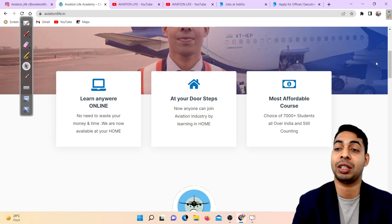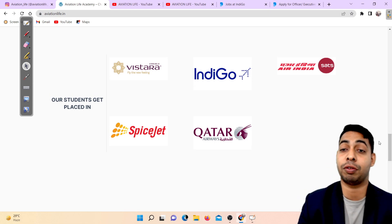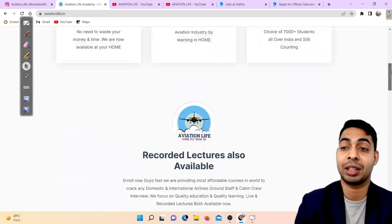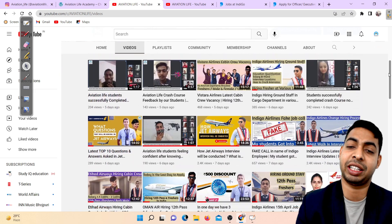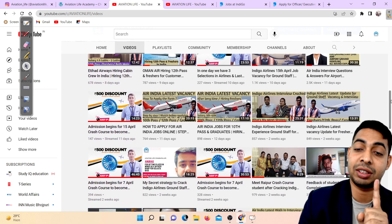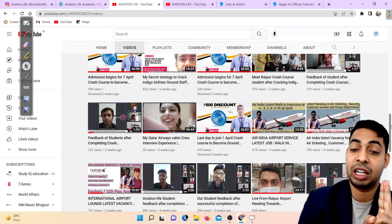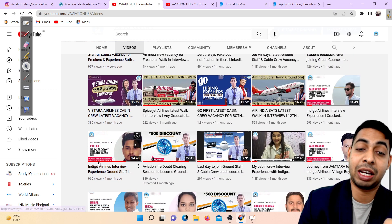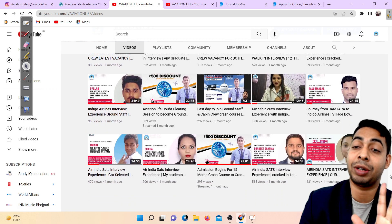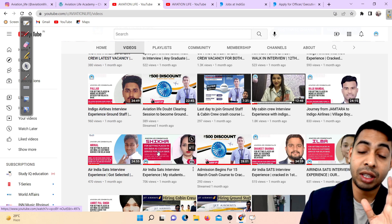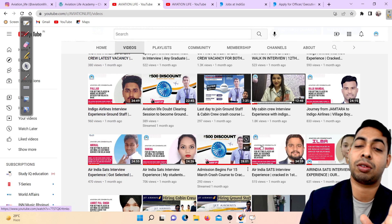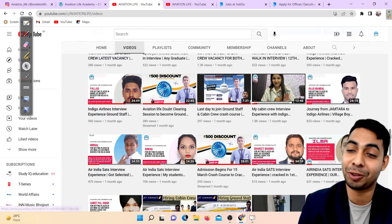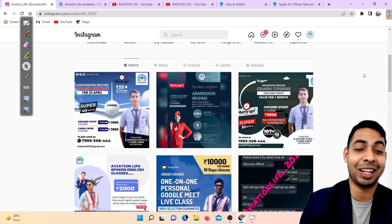Our students are placed in Indigo, Vistara, Air India, Spice, and Qatar. You can see a lot of students have cracked interviews - Imrana cracked Air India, Bhitika cracked Qatar Airways cabin crew, Gaurav Rajputi cracked Indigo, and many more including Pallabh, Gargish, Raju Mandal, and Shikha. Lot of people got selected after joining our crash course. If you join and study seriously, you can also crack interviews like other people.